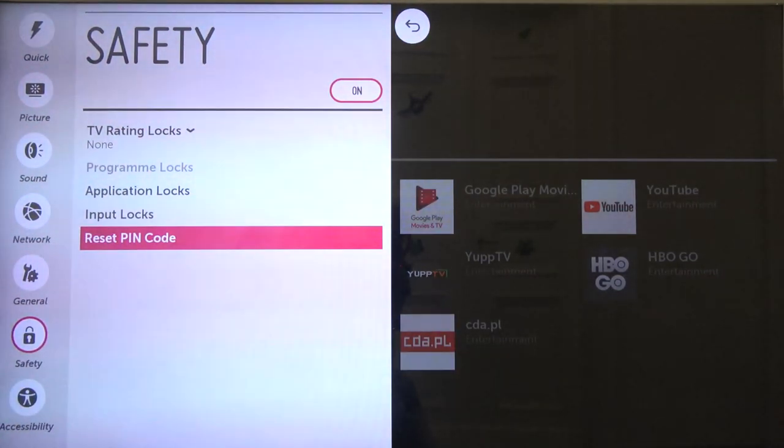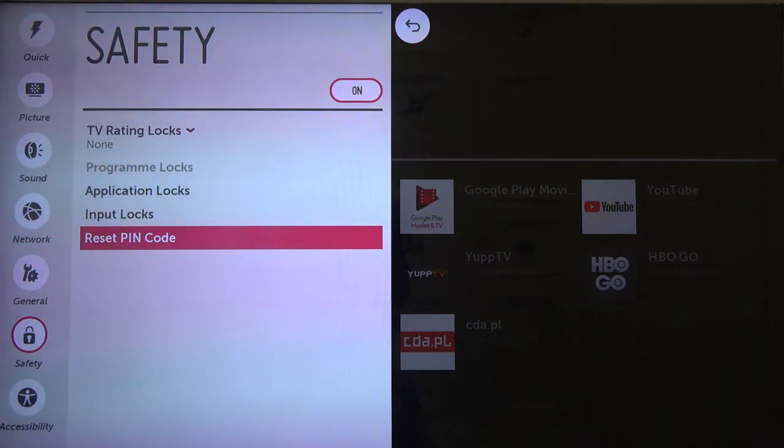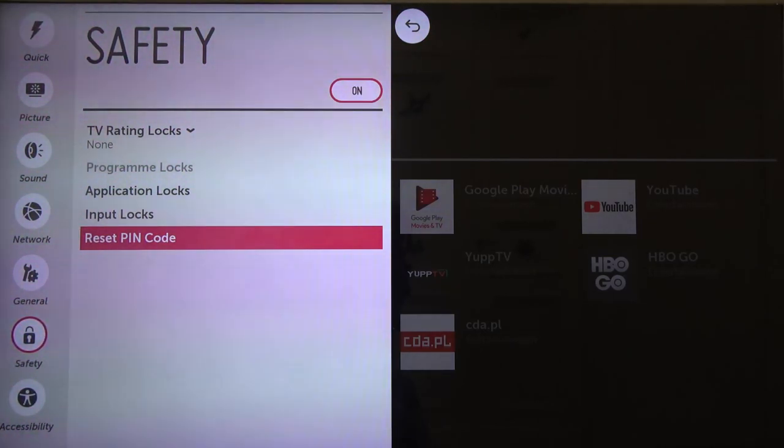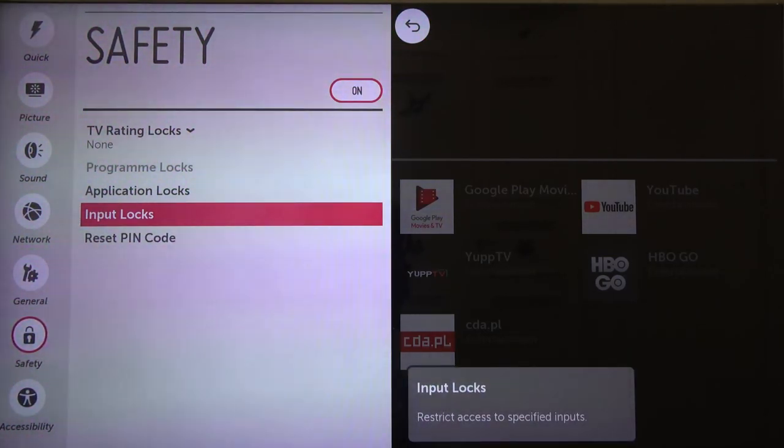So as you can see that's how we can basically reset the default code and set up your own and that's it.